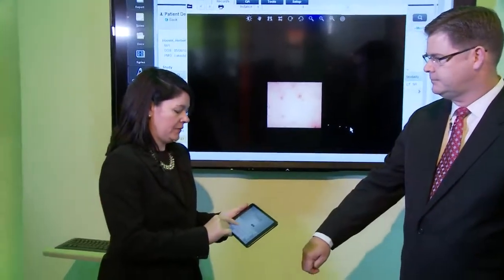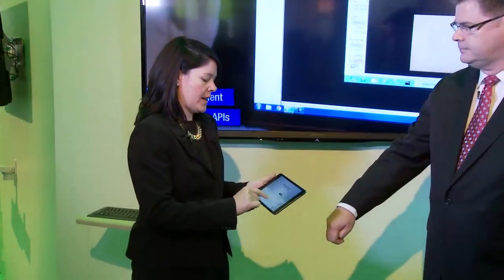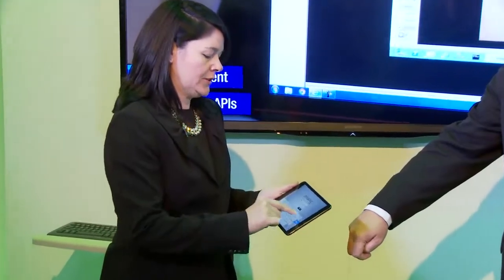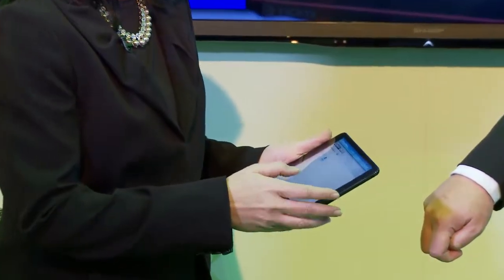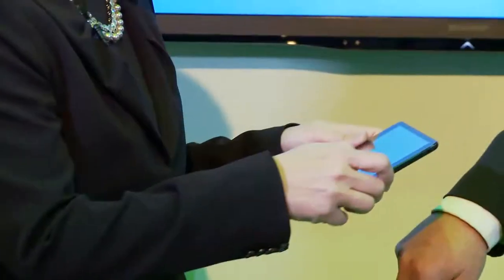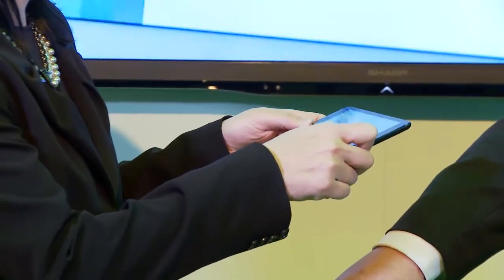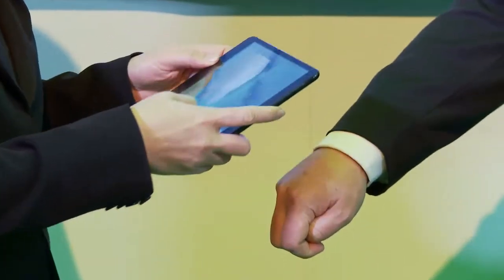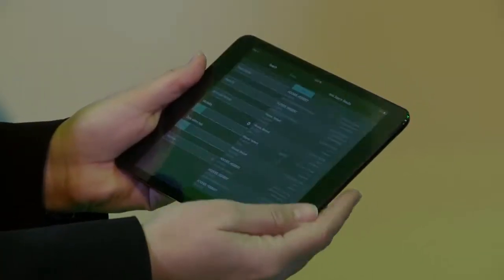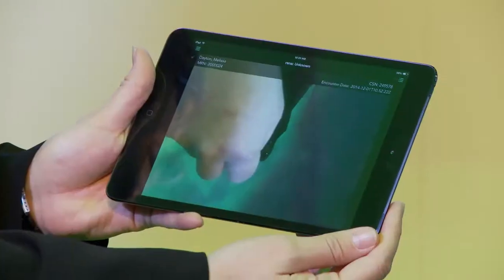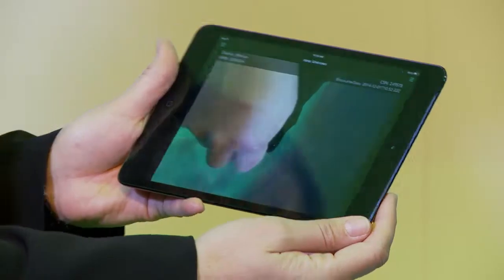So with our Synapse V&A Connects app, we're able to do real-time image capture and upload to our Synapse V&A. At this point I'm going to go ahead and capture an image of Bill's hand and upload it directly to our V&A. By logging in and selecting the patient that I just uploaded, I'm able to display that image immediately from our Synapse Mobility application.